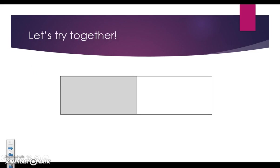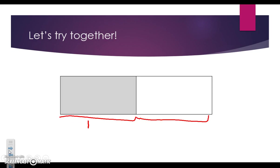Let's try this first one together. First, we need to find the fraction of the shaded part in our rectangle. We should be able to tell that there are two equal parts and one of them is shaded. So we know that it's one out of two, one half.